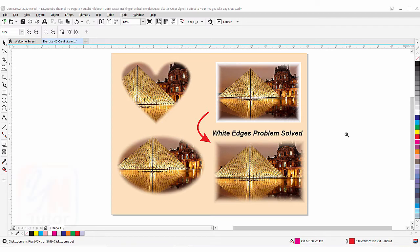Hi guys, this is lesson number 46 from our CorelDraw training course series. In this exercise we are going to learn how to apply a vignette effect around the edges of an image and how to blur the edges of the image in any shape.